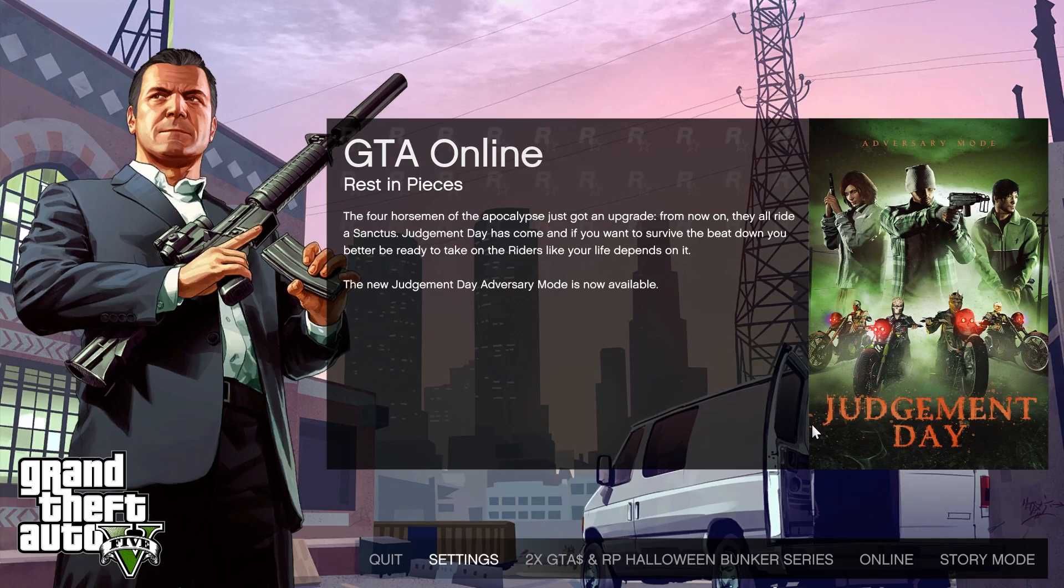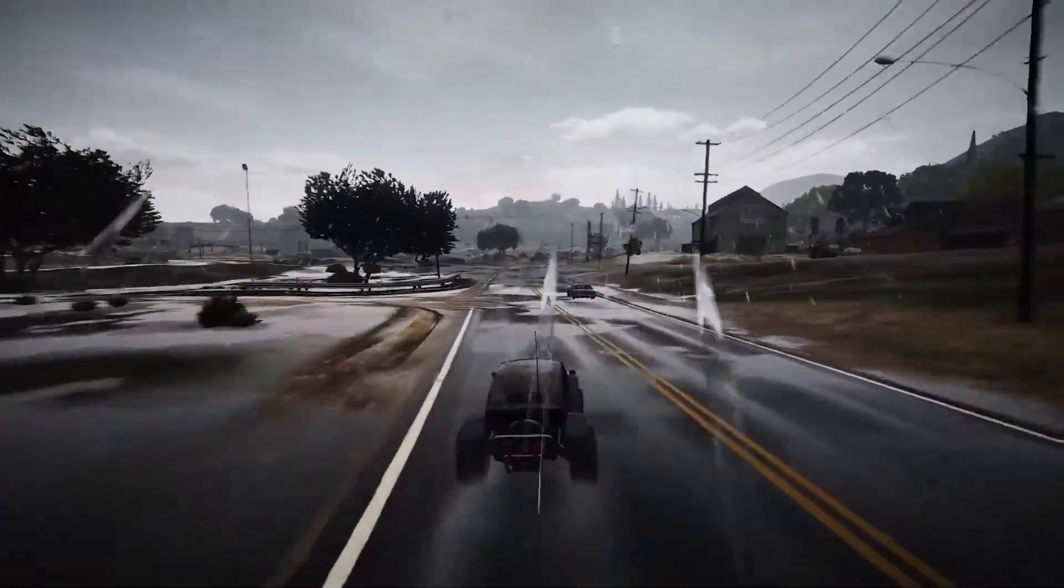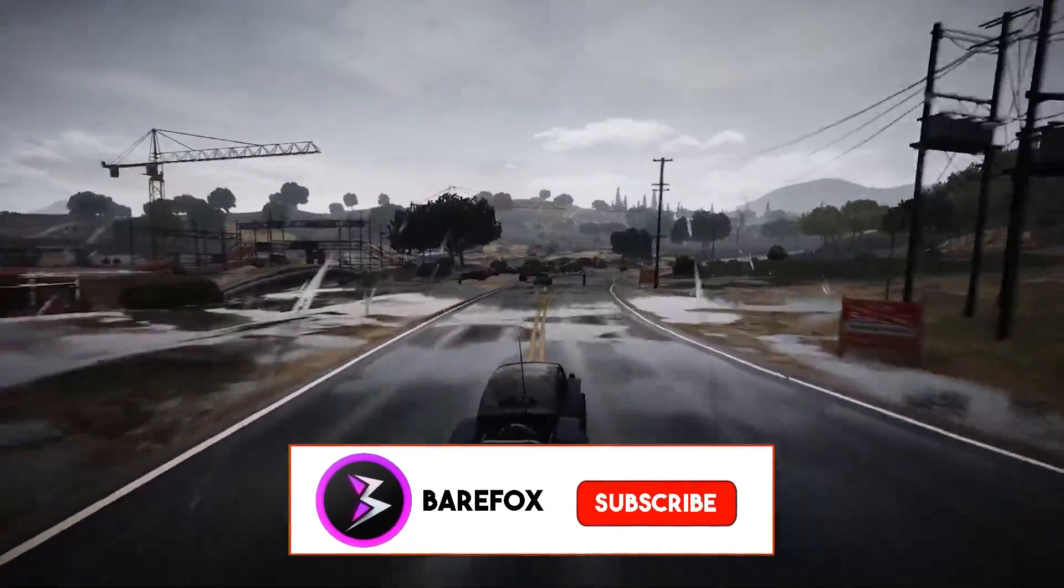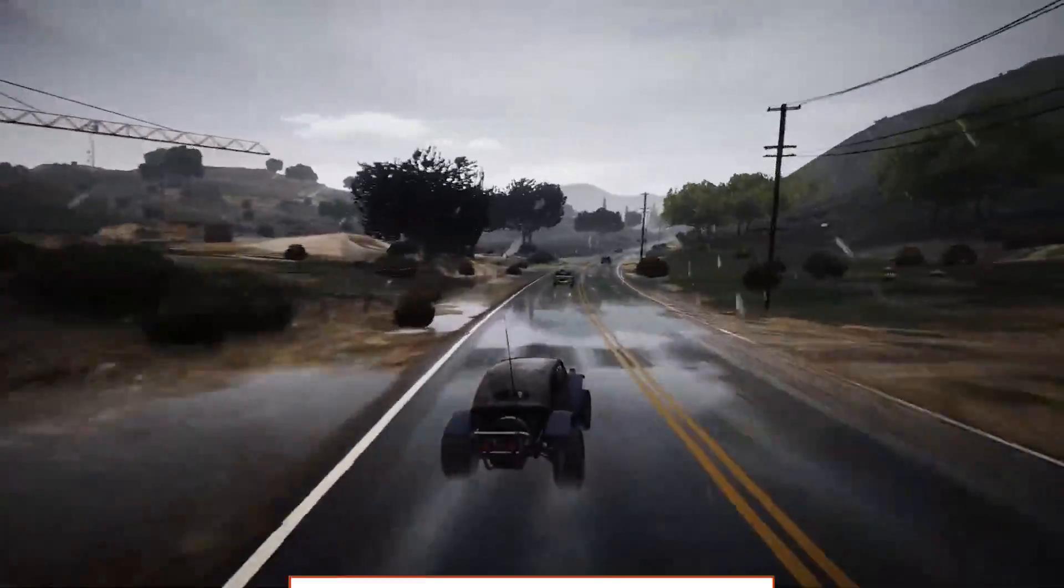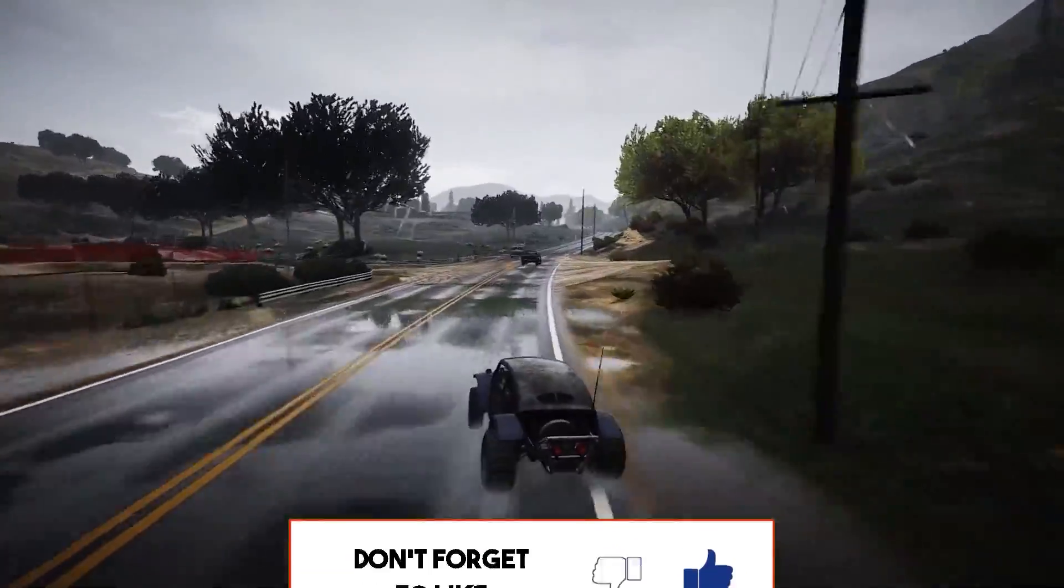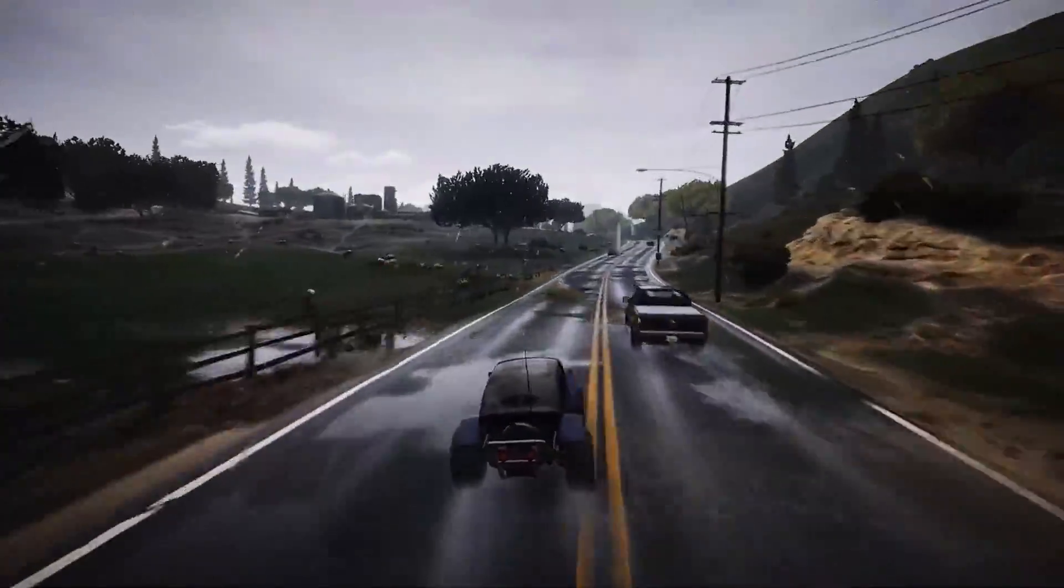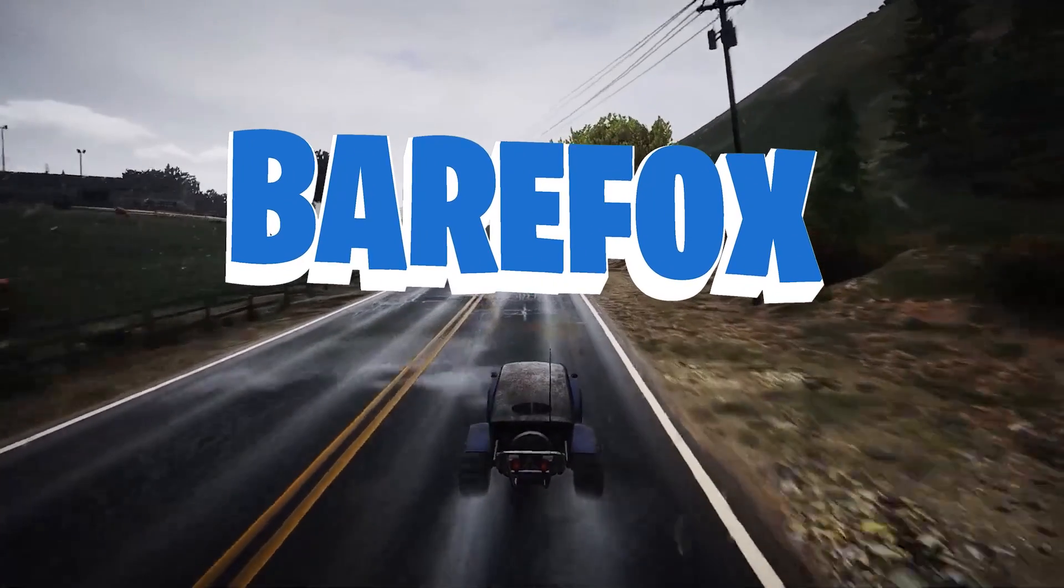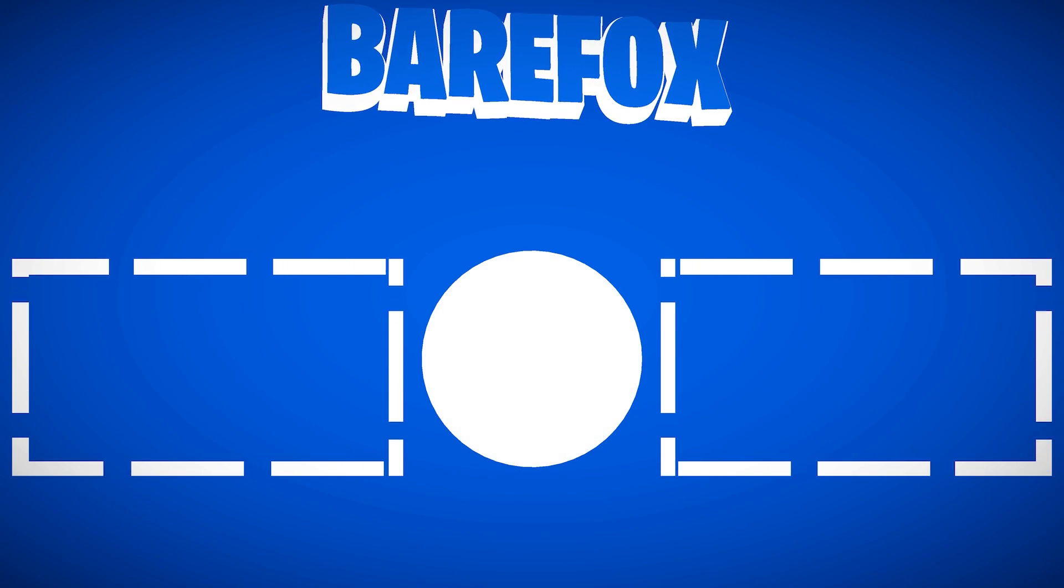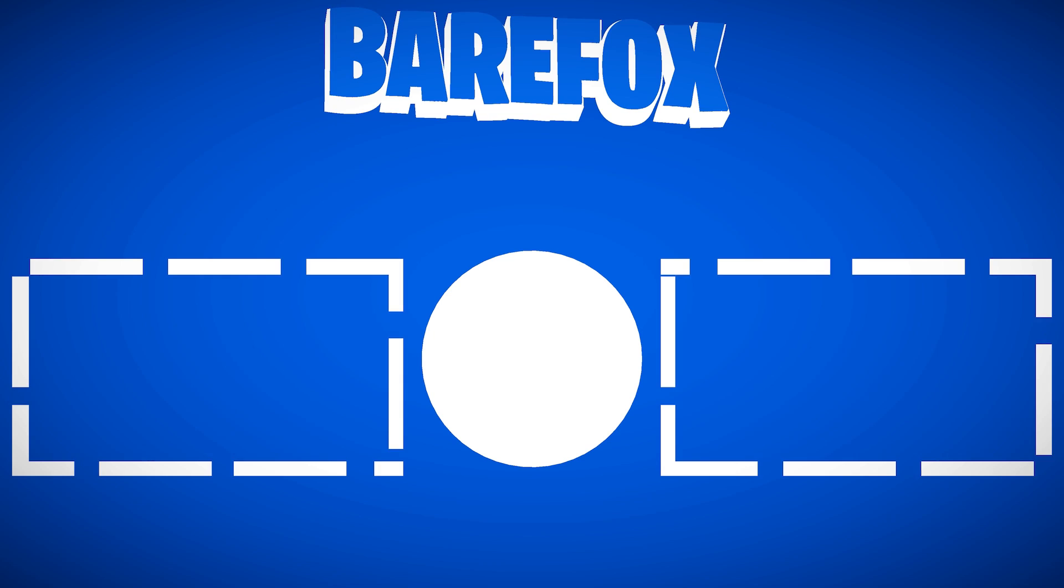So guys that was it for this video. I hope I could have helped you out. If I could, make sure to leave a like and smash the subscribe button down below. We are really close to 80,000 subscribers and I really believe in you guys. We'll see you guys in the next video. Until then, stay tuned, keep watching BearFox and peace out.